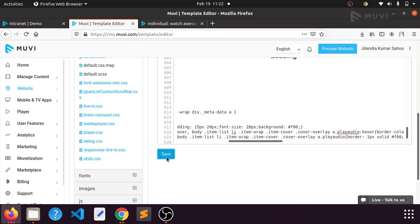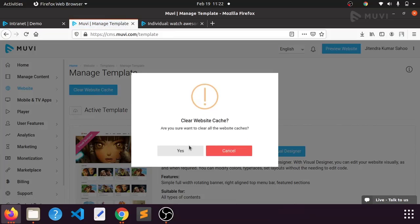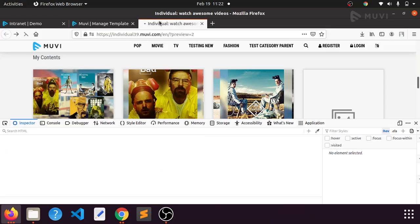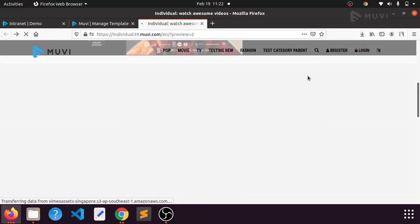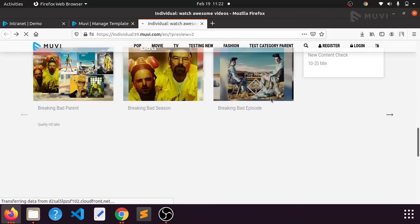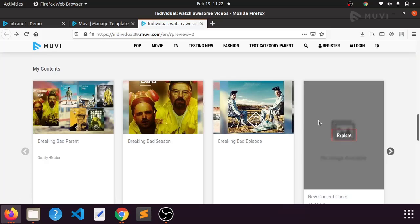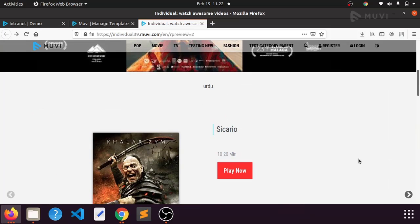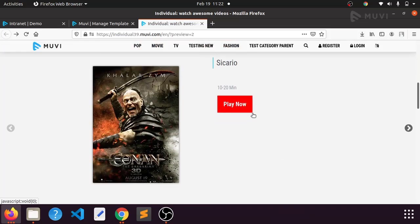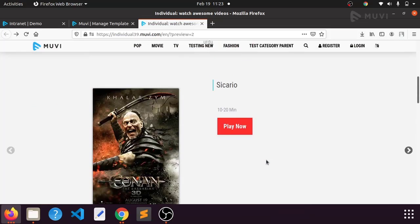We'll check whether it's coming properly in the front-end — for that, we need to clear the cache and hard refresh two or three times. Now see — for every content, the button border color is changed, and when hovering the button it changes to a black background with white text. This way you can change any button's color, background color, and font size. If you have any doubts, you can ask us — we'll be happy to help. Thank you.